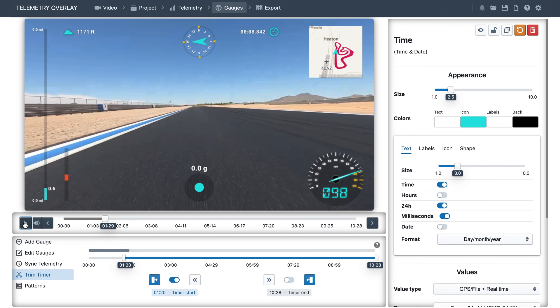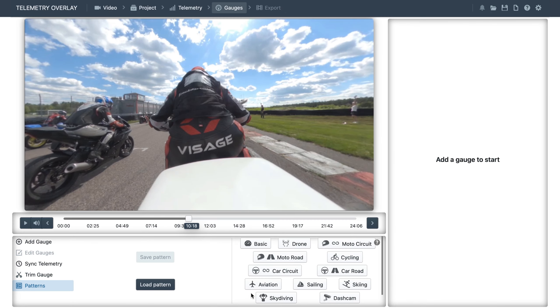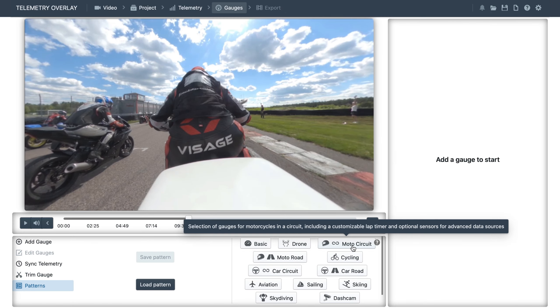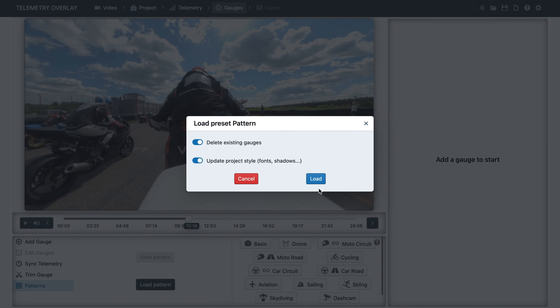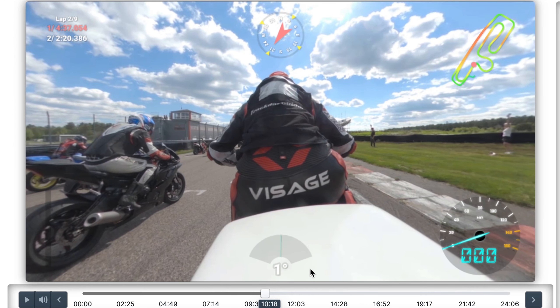Now to demonstrate the motorcycling presets, let's switch projects. Let's apply the motor circuit preset. The main difference we can notice is that there is a lean angle gauge now.